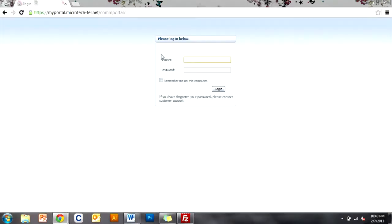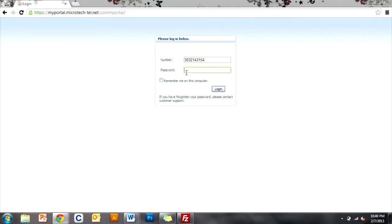Once there you'll be prompted for your phone number and password, and we'll just go ahead and type that in here, and we'll log in.